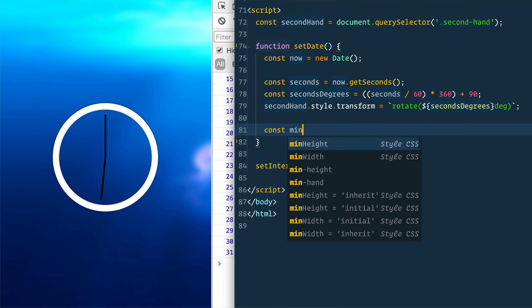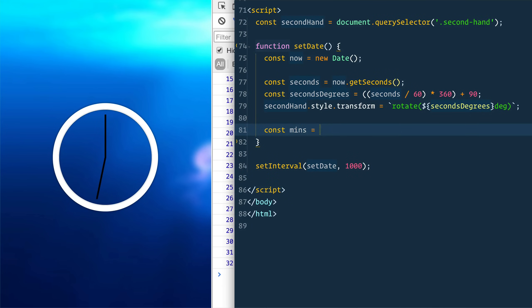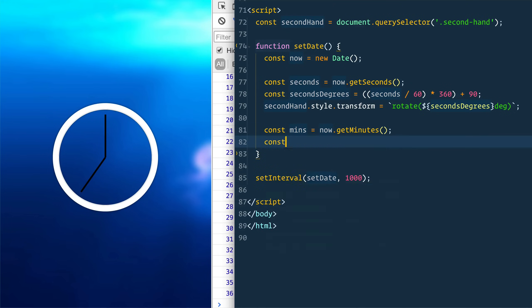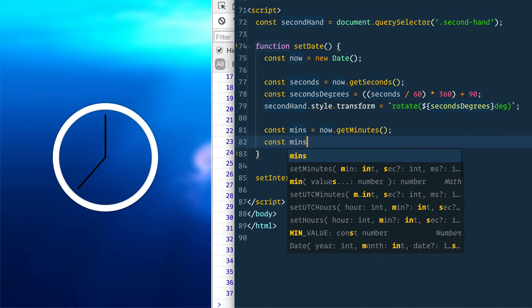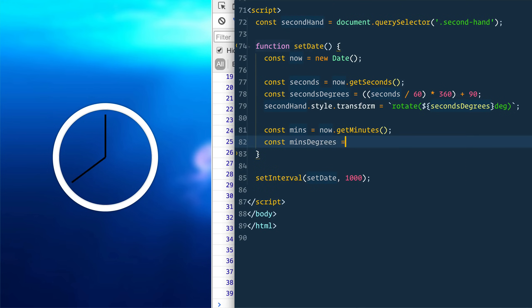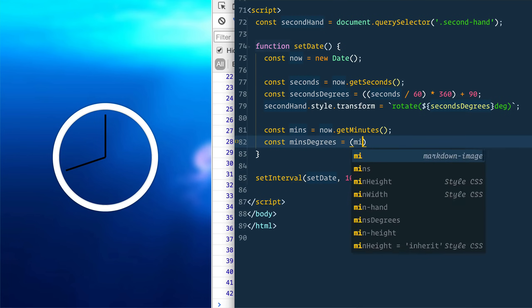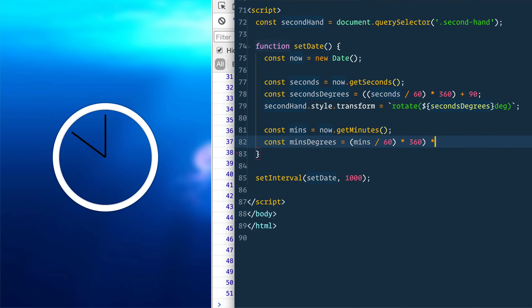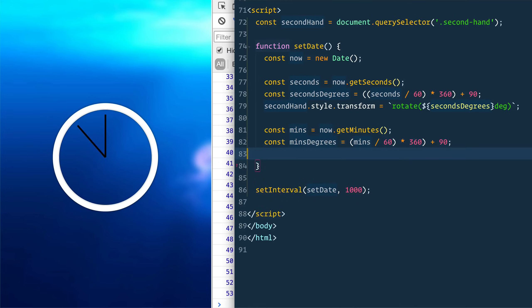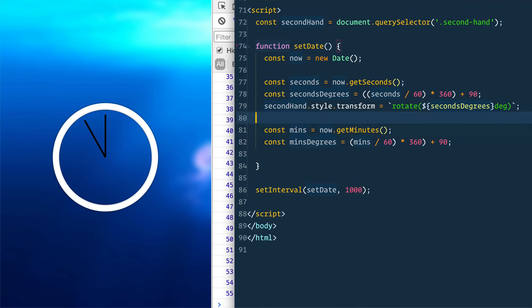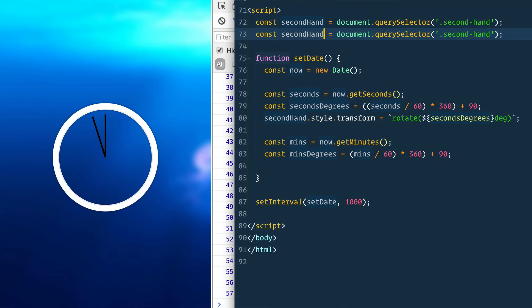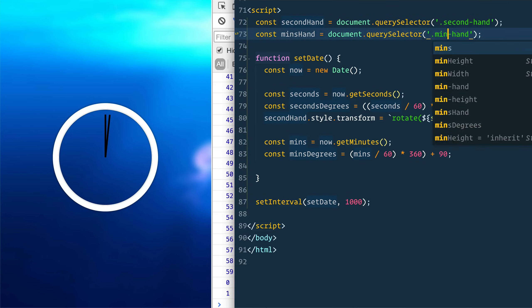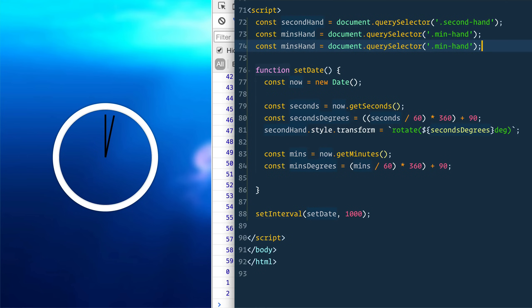So we're going to say const mins equals now dot get minutes const mins degrees is equal to mins divided by 60 times 360 plus 90. And then we'll say second hand. Again, we need to go up here. Second hand, mins hand.